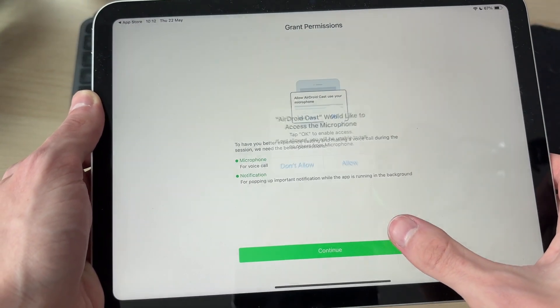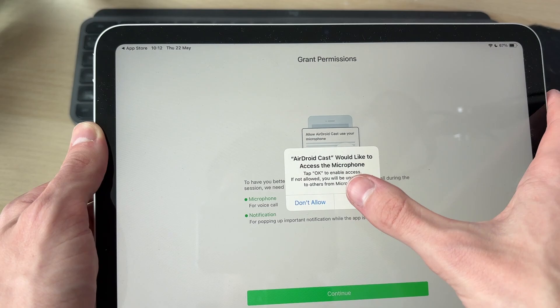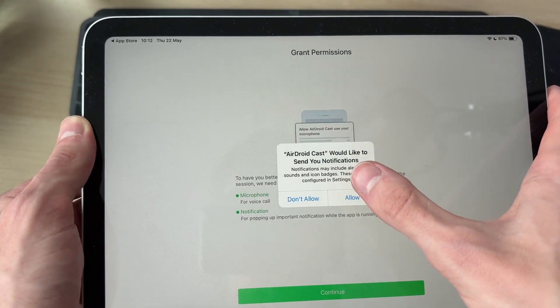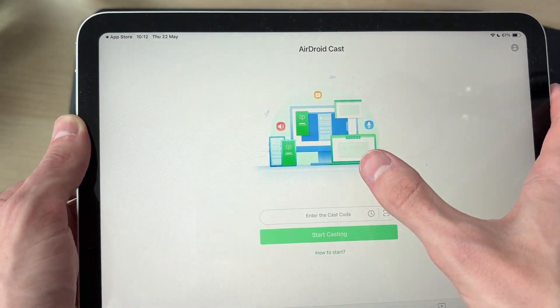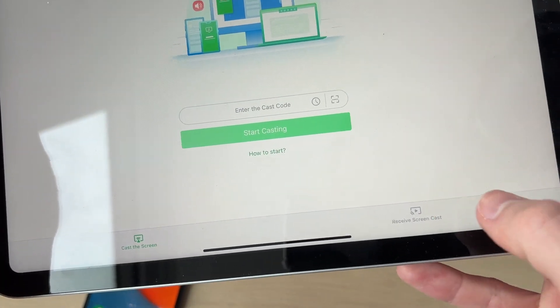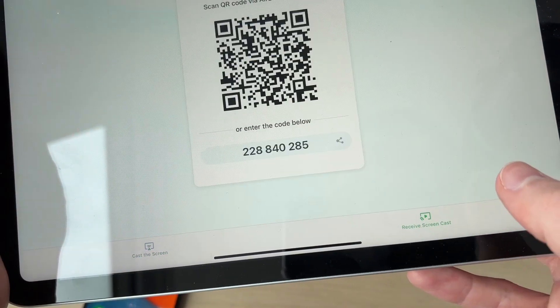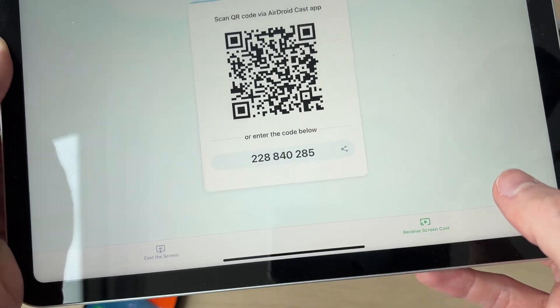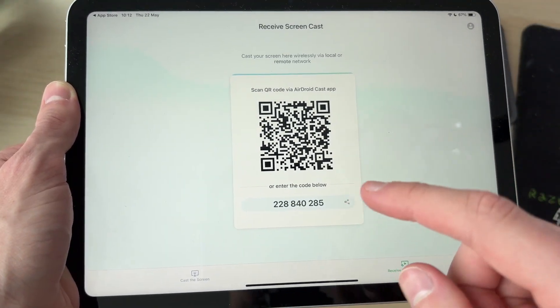We can press continue here and give it the permissions that it's going to ask for. In this case, we're going to be receiving, so we want to press receive. We'll get this QR code and code here.